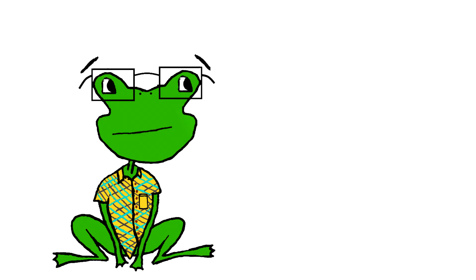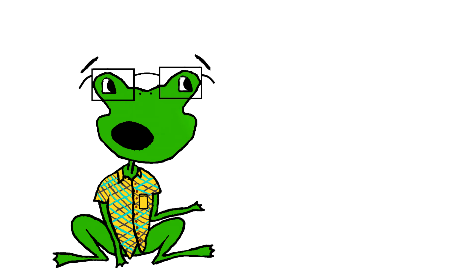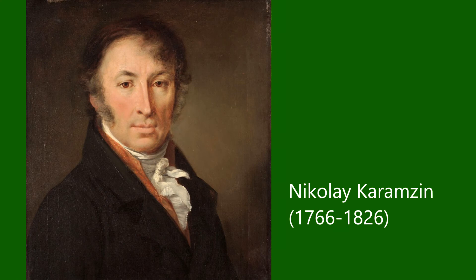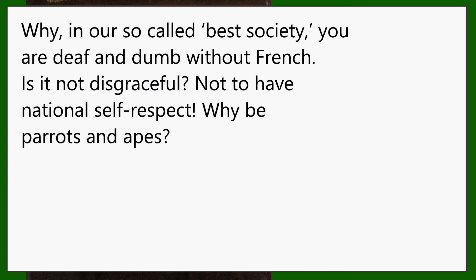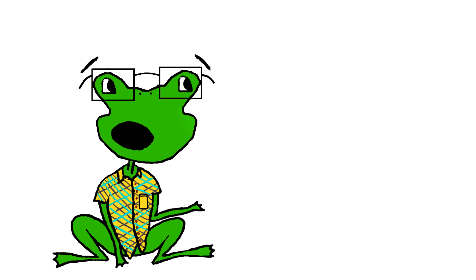The idea that the Russian identity might disappear entirely if the rich wanted to be discount French nobles instead of being proud of their culture created a lot of scared nationalists who took this development as a humiliation. The Russian writer Nikolai Karamzin referenced this when visiting England in his book, Letters of a Russian Traveler. Why, in our so-called best society, you are deaf and dumb without French? Is it not disgraceful? Not to have national self-respect? Why be parrots and apes?